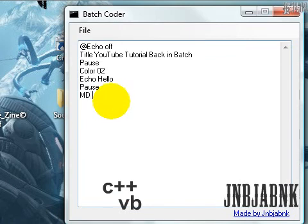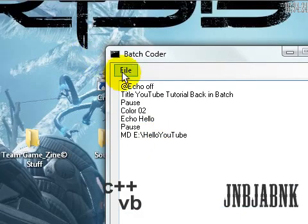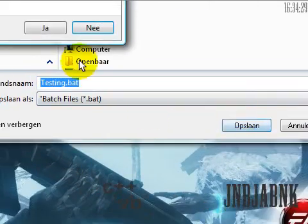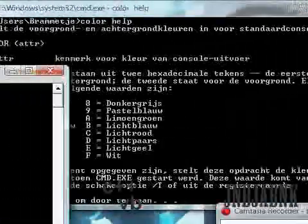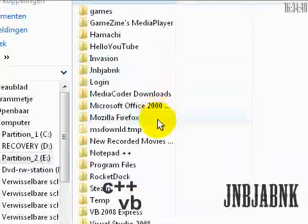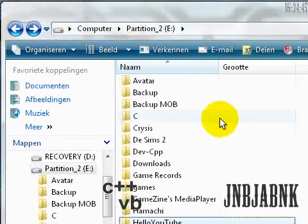MD means make directories. So let's say E colon backslash HelloYouTube — no spaces. Save it again, press any key to continue, and now it will close. Let's see if the directory was made. MD — HelloYouTube — there it is. So it's pretty easy.